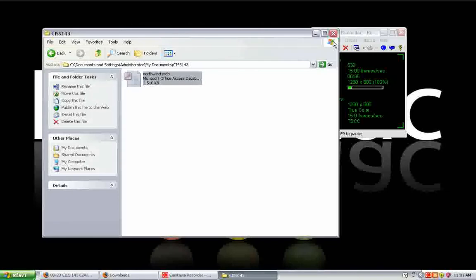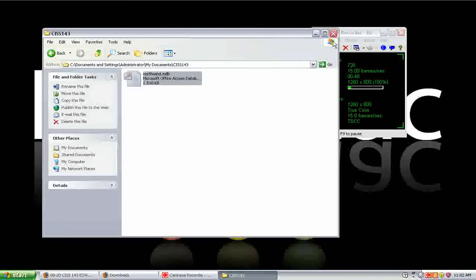Files previous to Access 2007 were stored with a .mdb extension. The file extension is usually the last three to five characters of the name, the characters that follow the period at the end of the file name. Some users have that turned off on their machine. I urge most of my students to turn that on so they can see exactly what file types they're dealing with.